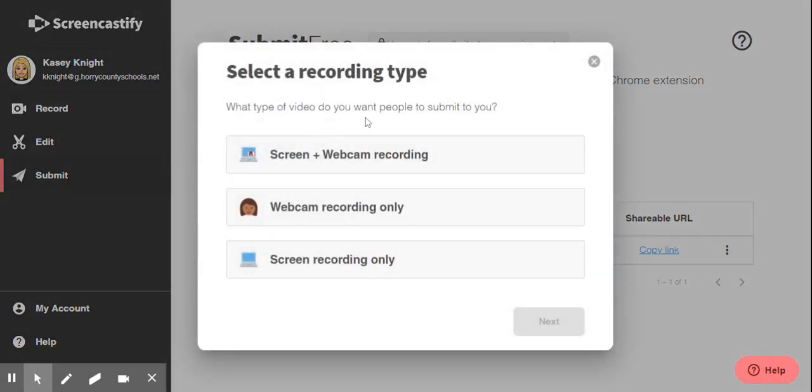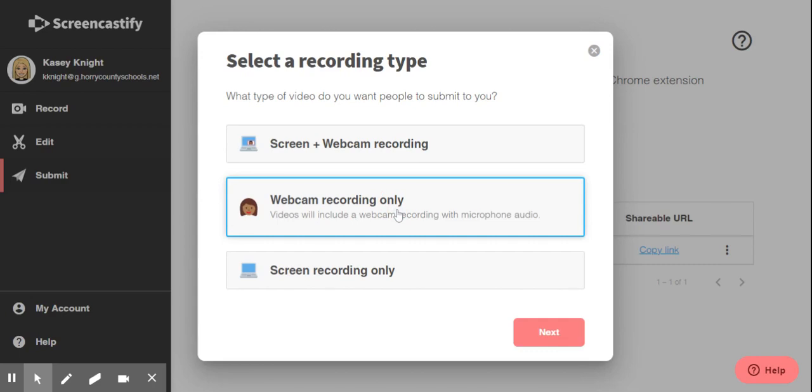From here, it's going to ask you to select a recording type. What type of video do you want your students to submit to you? For this purpose, I'm going to select webcam recording only. After you've made your selection, click the red next box.